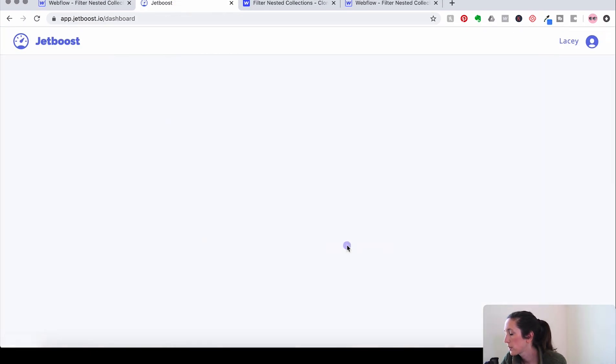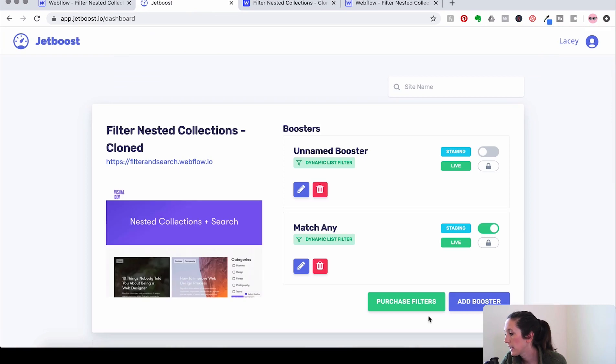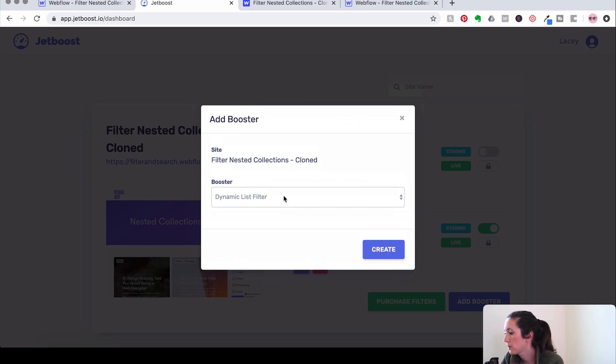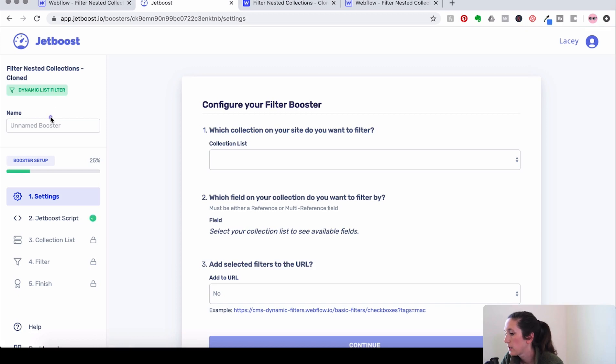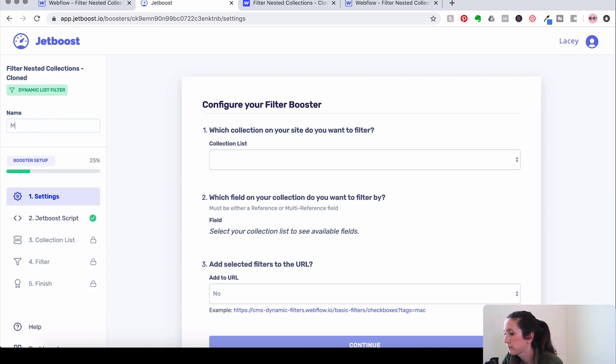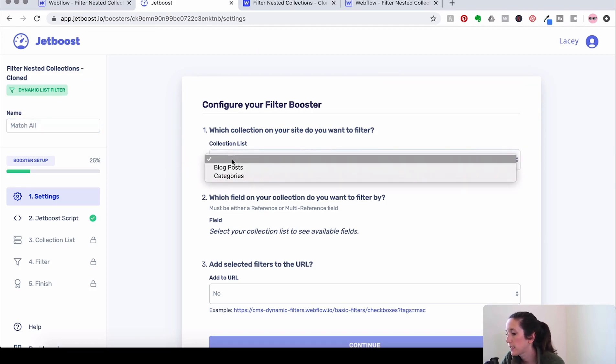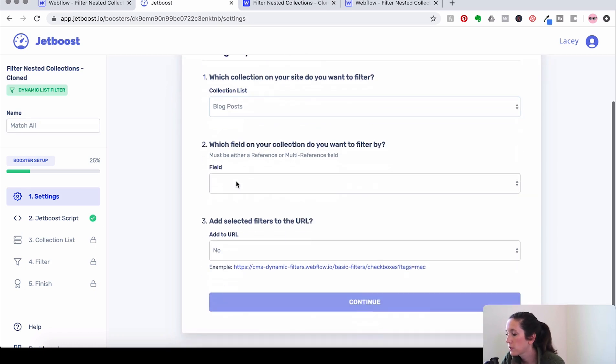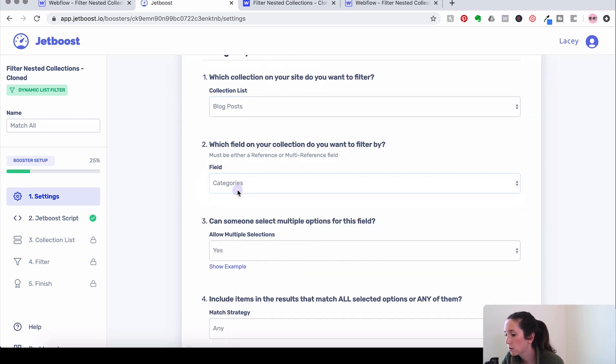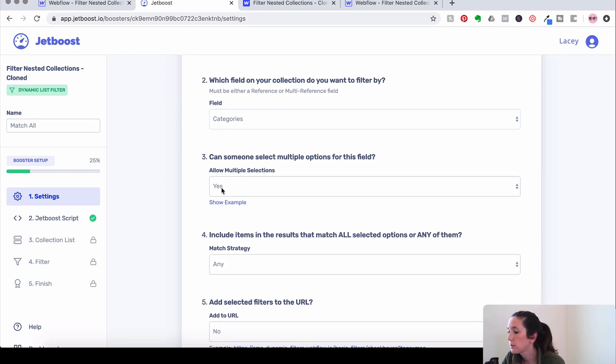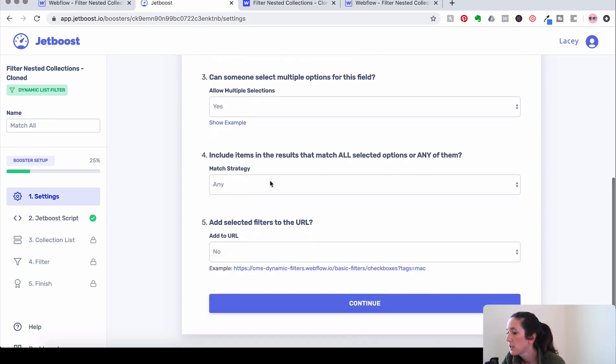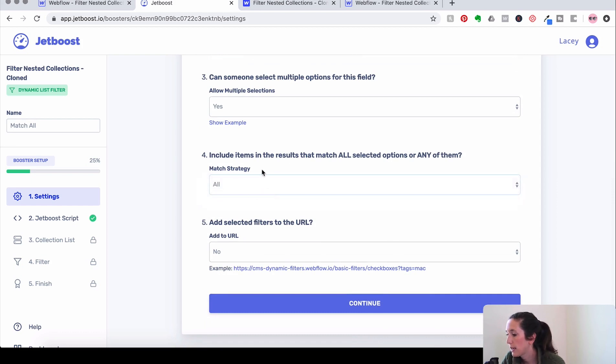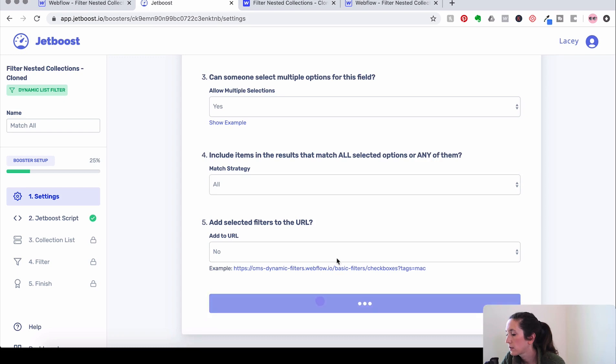So we're going to go back to the dashboard. And we're going to add a booster. Dynamic list filter again. And this is going to be match all. Alright. So we're going to repeat these same steps. We're going to pull it from the blog post. And we want to filter by the categories that they're connected to. We do want to allow someone to have multiple selections. We want to change this to be all because that's our match strategy. And then again, we don't need the URL. So let's hit continue.